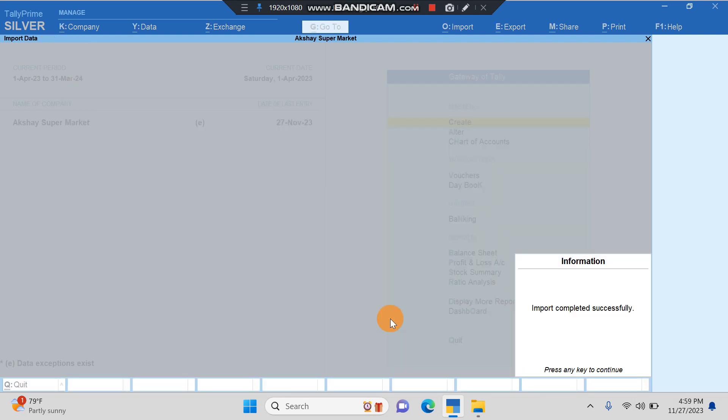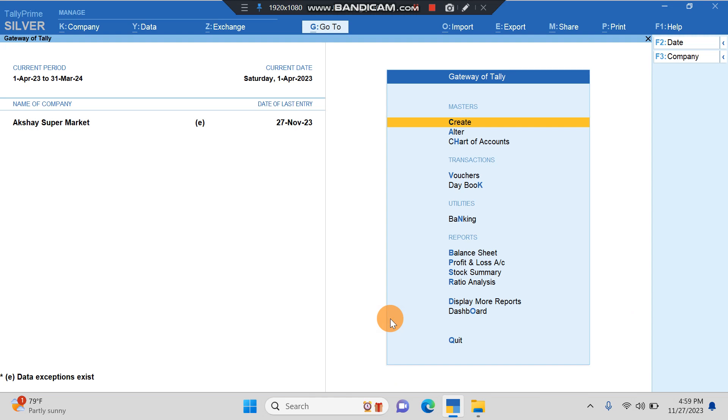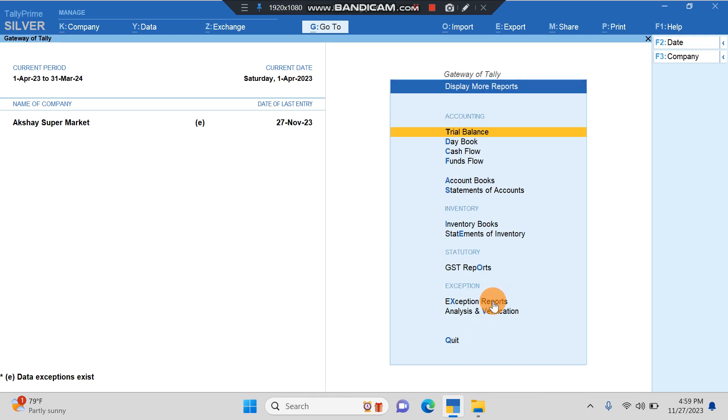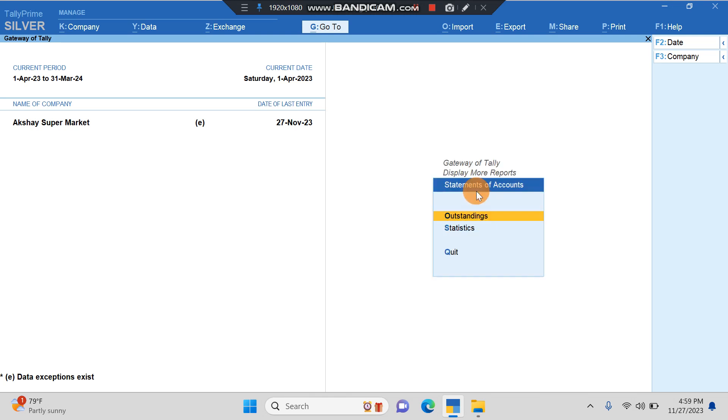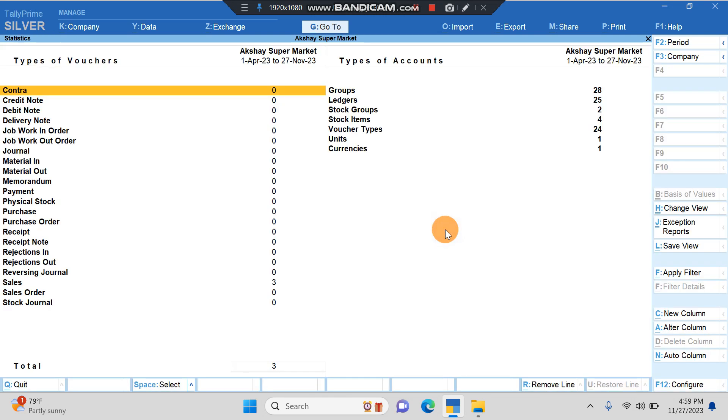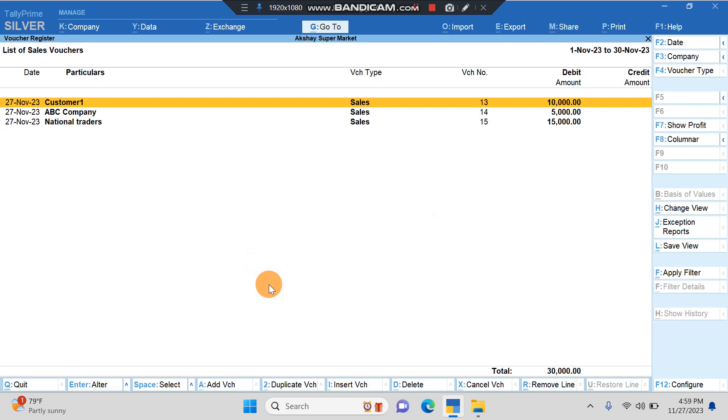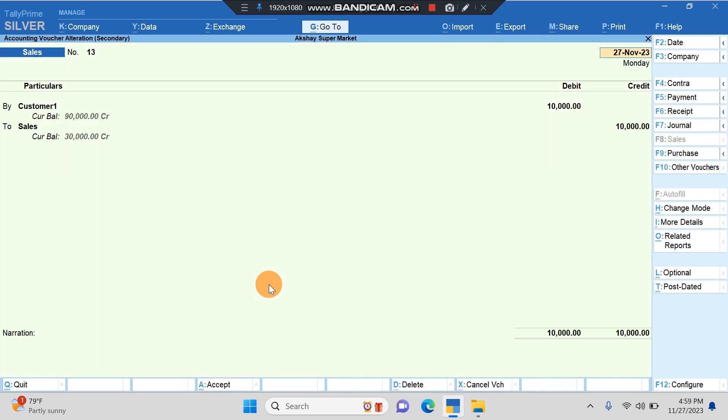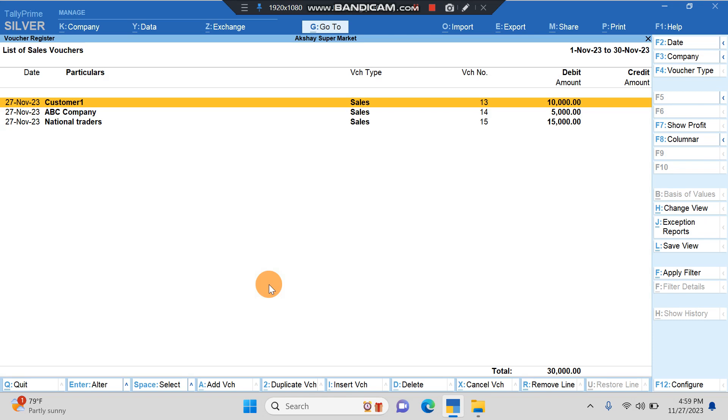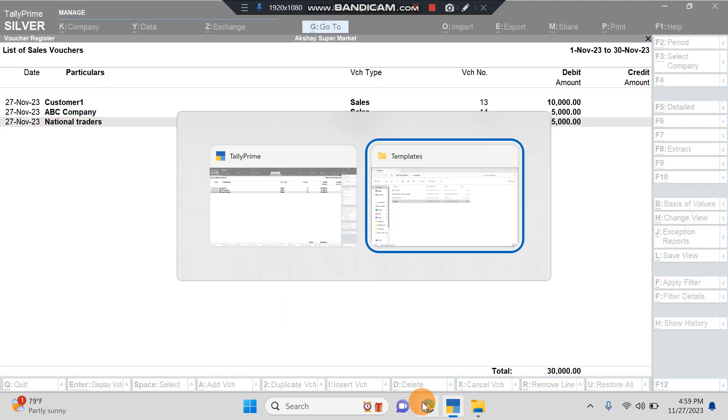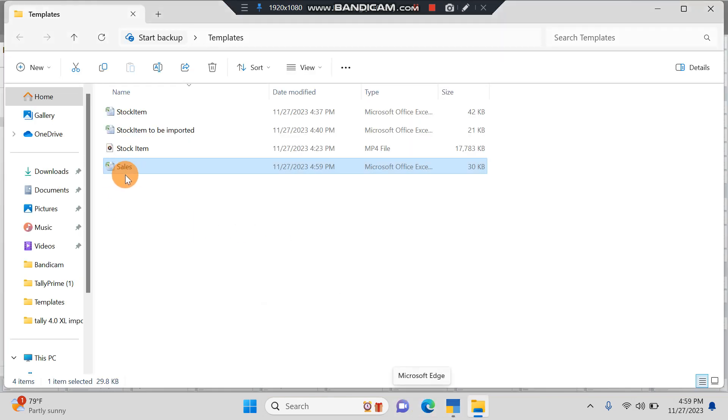Let us go and try this whether it's imported. I'll go to Display More Reports, then I'll go to Statement of Accounts, then I'll go to Statistics. Here we can see in Sales we have three entries now. I'll open this. Yes, we've got all the three entries here: ten thousand, five thousand, and fifteen thousand like it was there in our Excel.